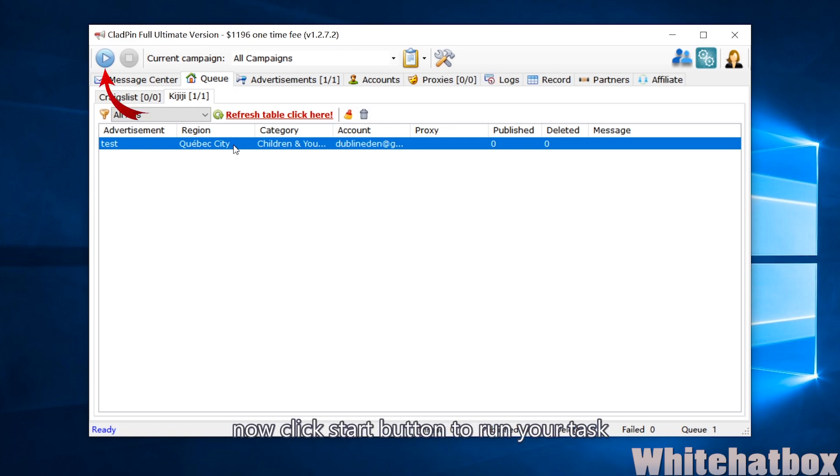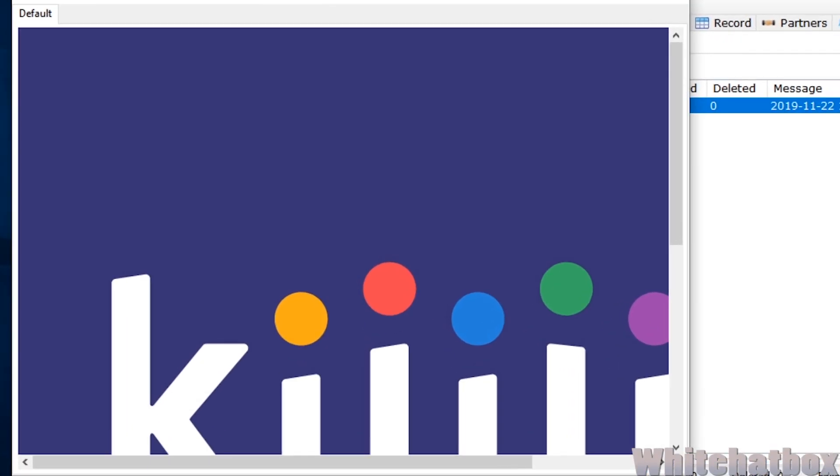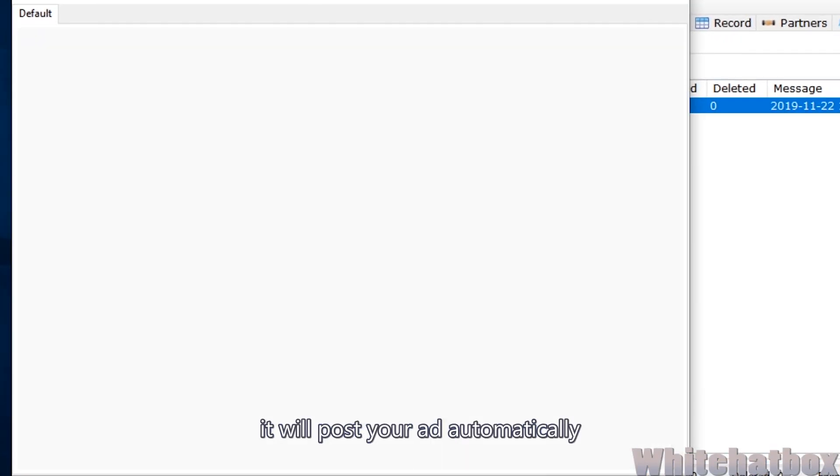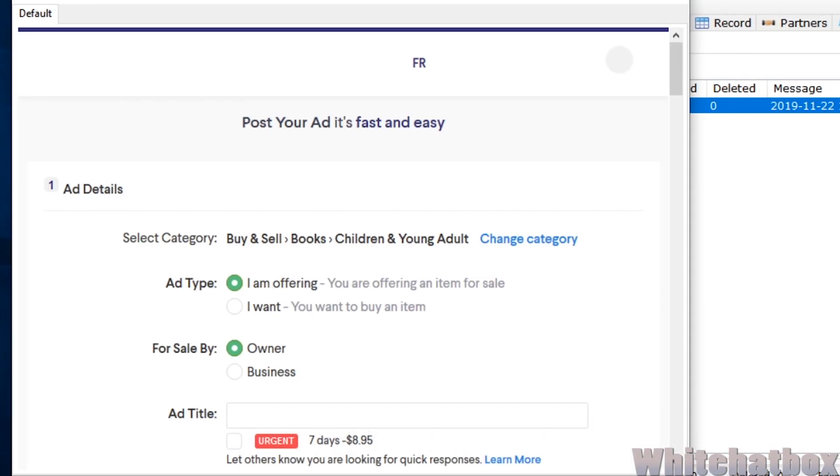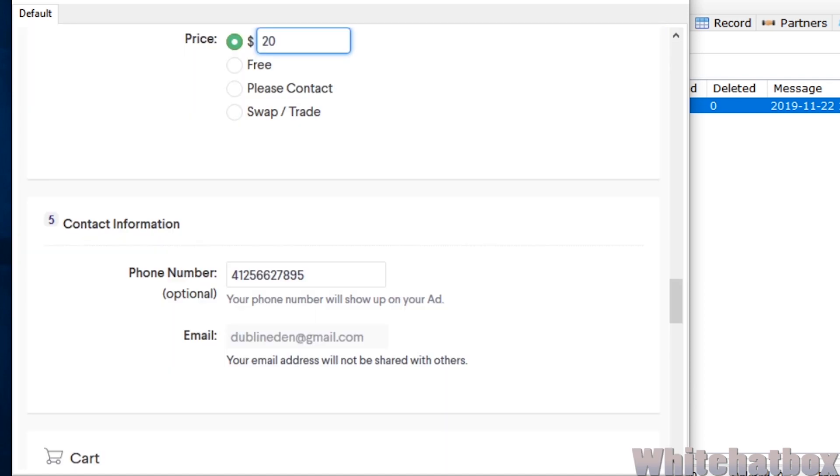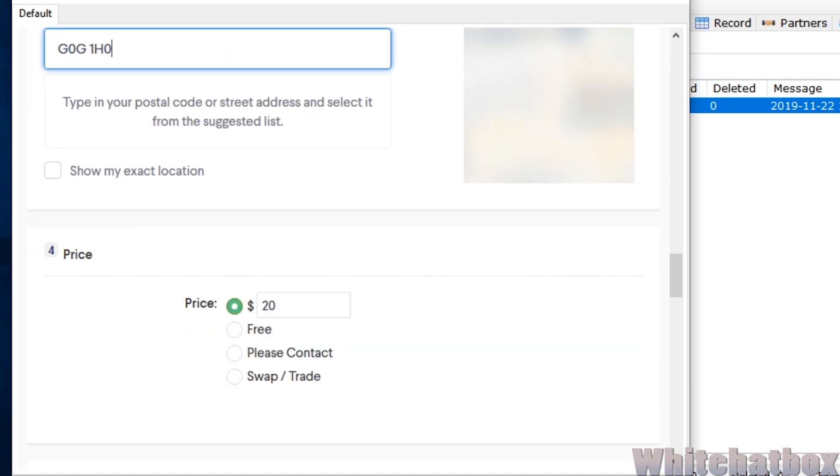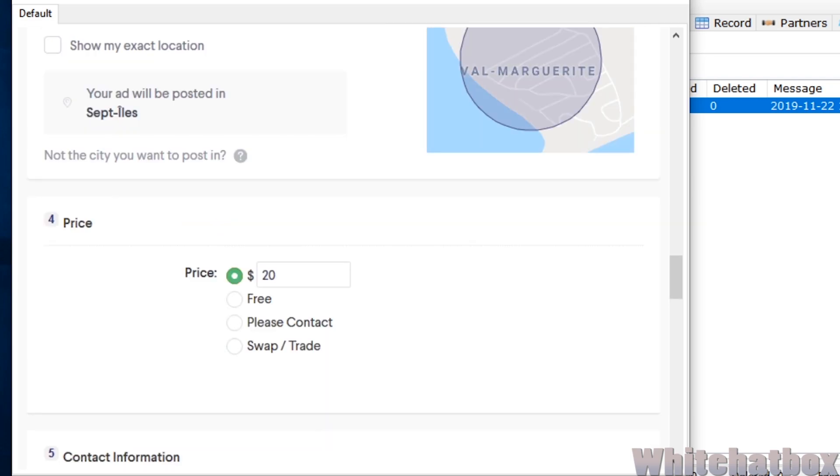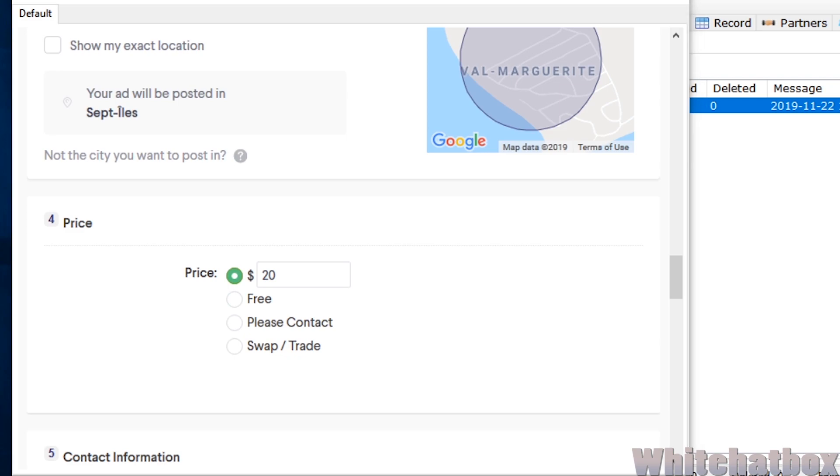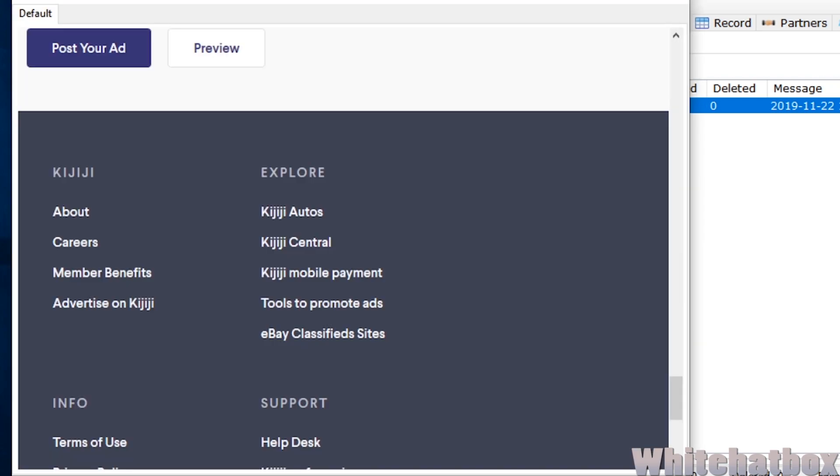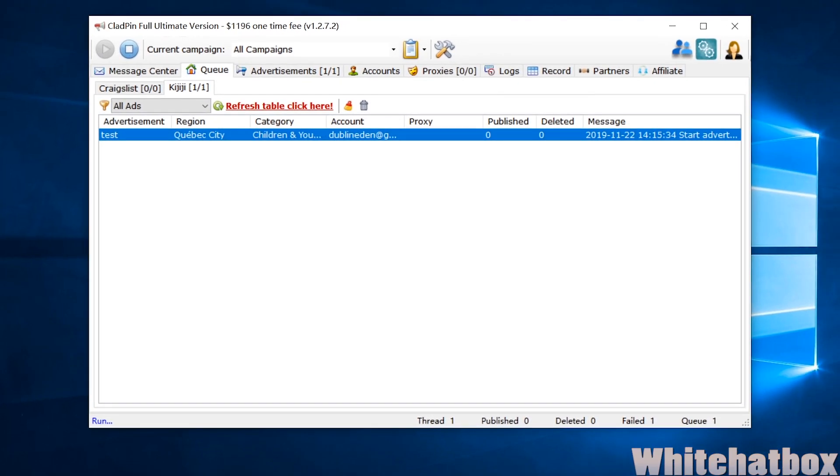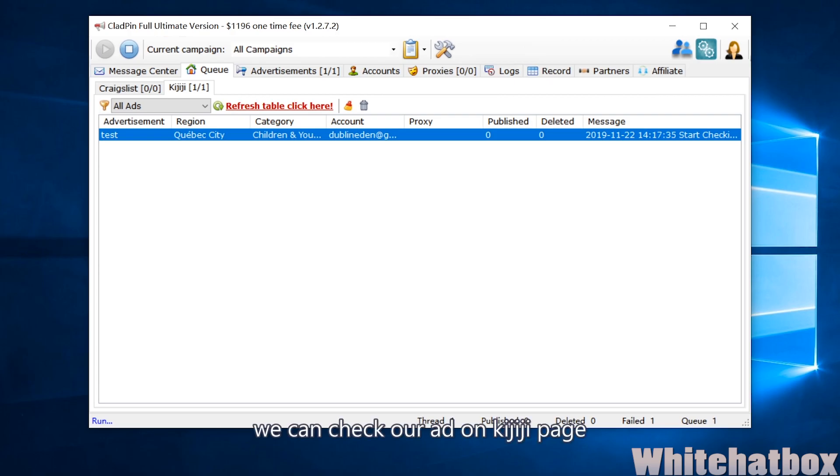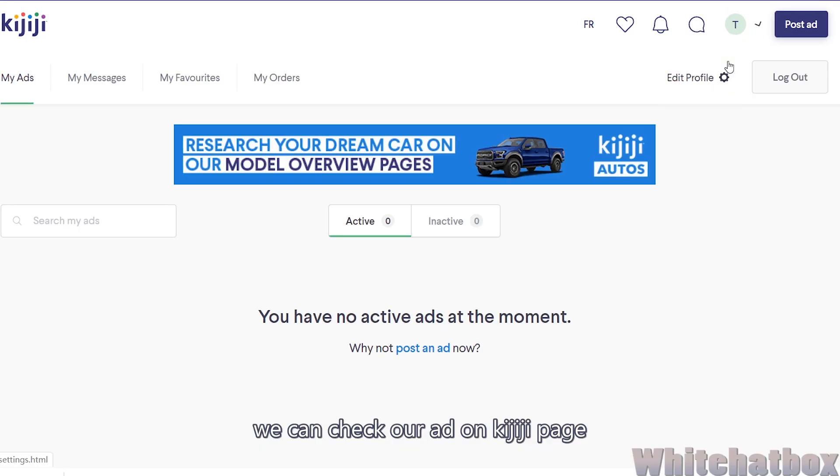Now click start button. It will post your ad automatically. We can check our ad on Kijiji page.